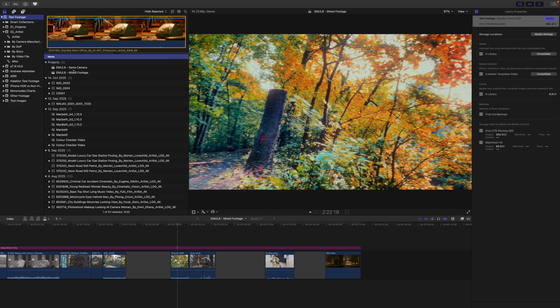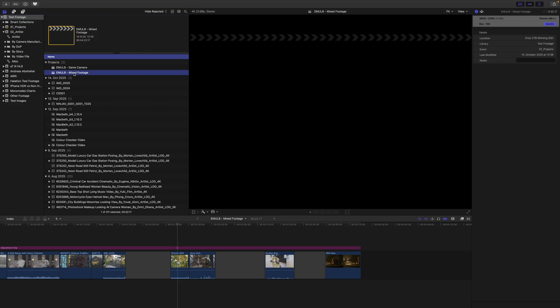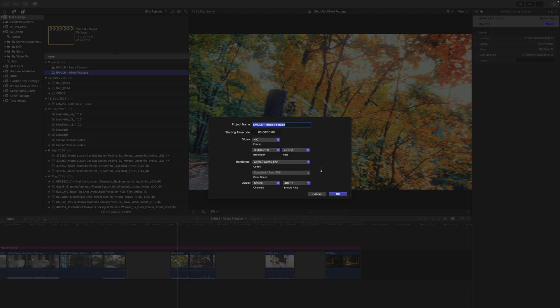Next, select your project and click on Modify in the top right corner again. If you have set up everything correctly, you shouldn't be able to choose any other color space than Rec.709. So in my case, this is grayed out — everything works fine.